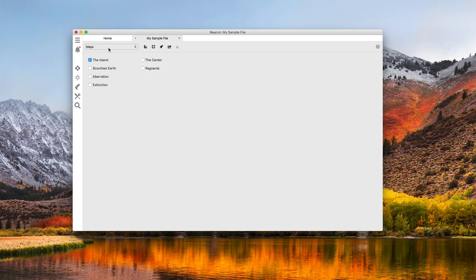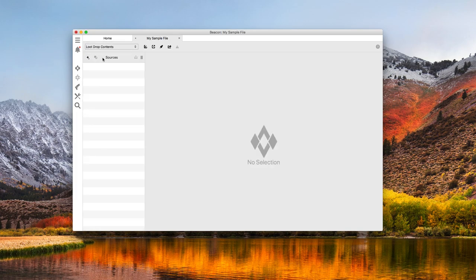Now, let's get to the good stuff. Editing loot. Switching the config type to loot drop contents shows me a pretty empty list. The sources list on the left is for all the loot drops I want to customize. It's empty because I haven't customized anything yet. All loot will still be default.